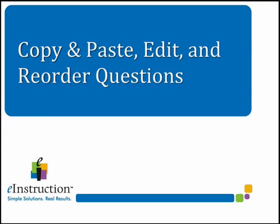To give you greater control over your content, CPS allows you to copy and paste questions, edit questions, and reorder questions within lessons.